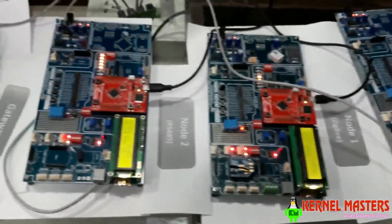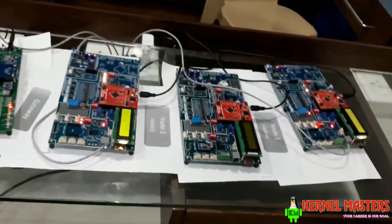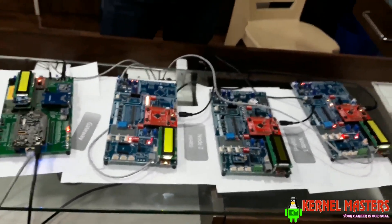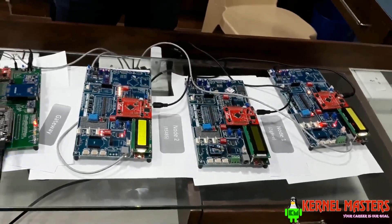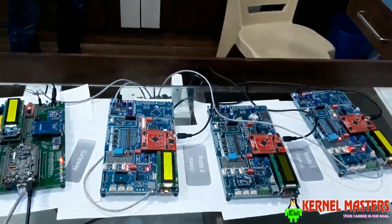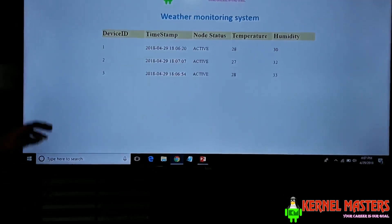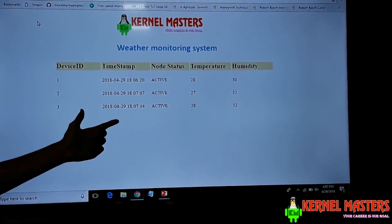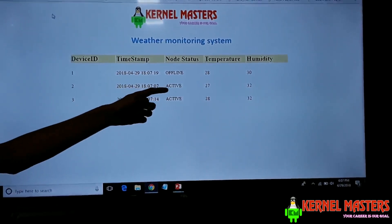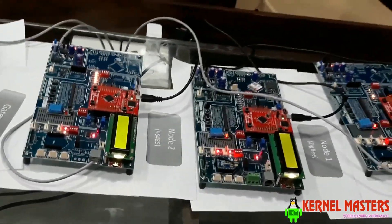Now suppose one of our nodes goes offline — suppose node 1 goes offline. The gateway will try polling it 5 times, and if it doesn't reply 5 times consecutively, the gateway publishes an offline status to the server. After a while you can see node 1 will be marked offline. On the web page we have the device ID, timestamp, date, node status, and temperature and humidity values. The node status changes from active to offline. And suppose we power it on again — as soon as the gateway polls it for the first time and receives a value, it updates the information as active.